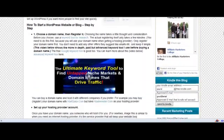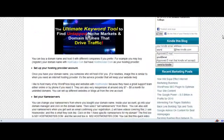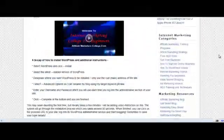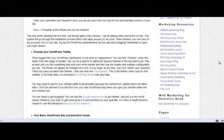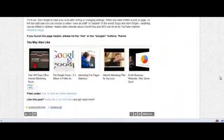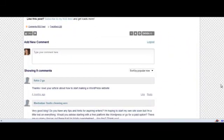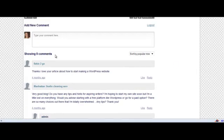I'll show you on my site — if we scroll down, you'll see this is where people can comment. Inside here they'll be able to have the option of sharing with their friends.